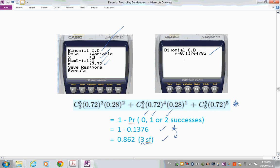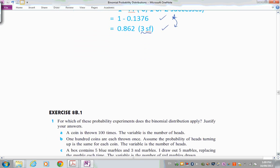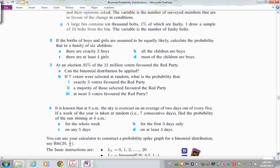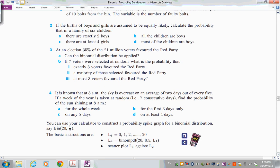Now pause the presentation and have a go at questions 8B1 from Hayes, Hayes and Harris — questions 1 through 10. Answers are provided further down after you've attempted them.